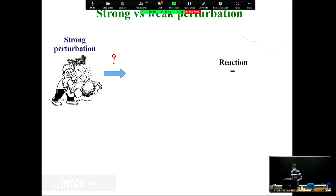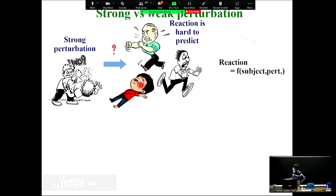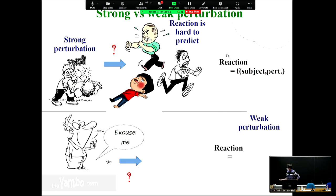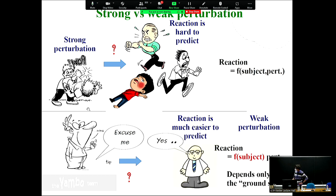Starting with a motivation: if you take a system and arrive with a strong perturbation such as a laser pulse, it's very hard to predict the reaction - it depends on the material and on the perturbation. In the weak perturbation regime, the situation is much simpler, and mathematically, the reaction depends only on the subject, not on the perturbation. This function - the linear response - is what we are going to compute. It will depend on the Kohn-Sham wave functions and Kohn-Sham energies from your initial calculations.